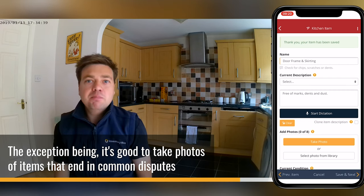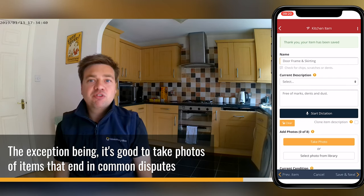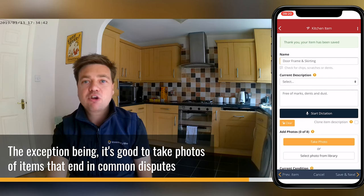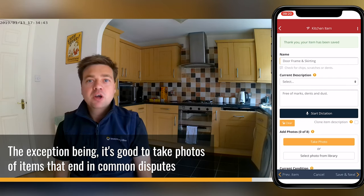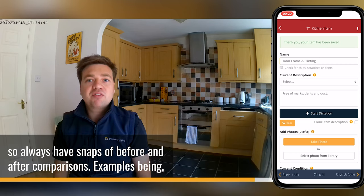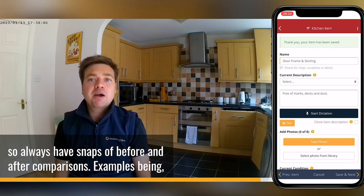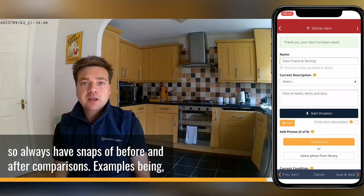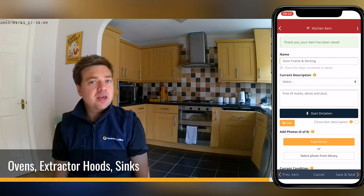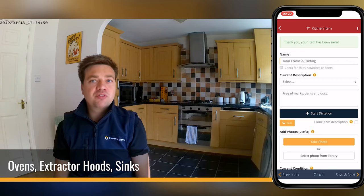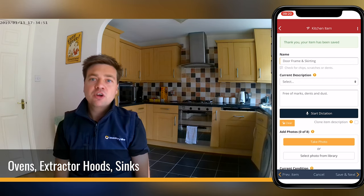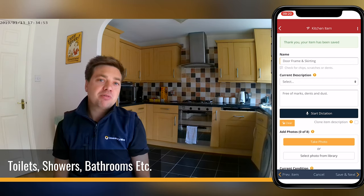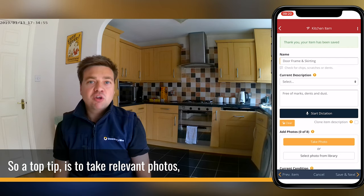The exception being, it's good to take photos of items that end in common dispute, so always have snaps of before and after comparisons. Examples being ovens, extractor hoods, sinks, toilets, showers, bathrooms, etc.